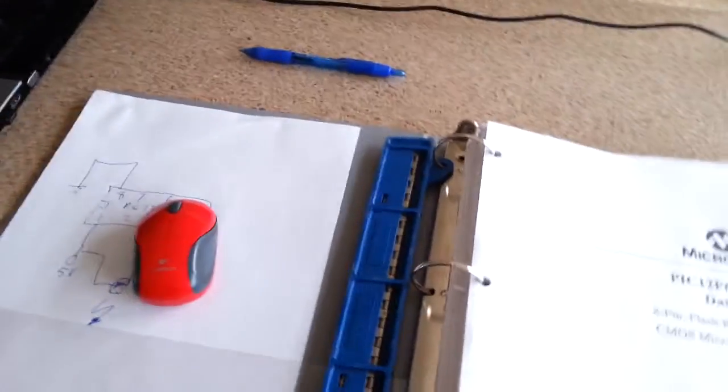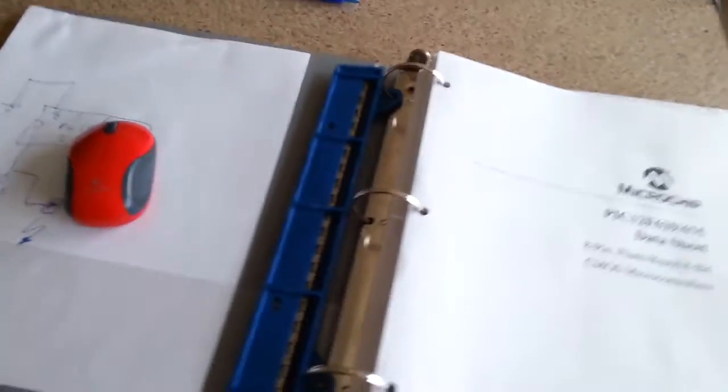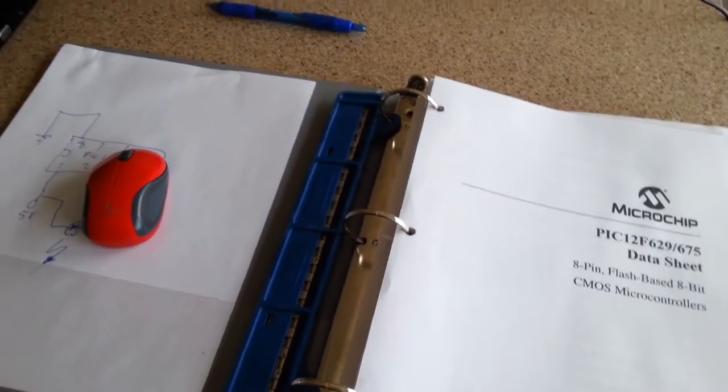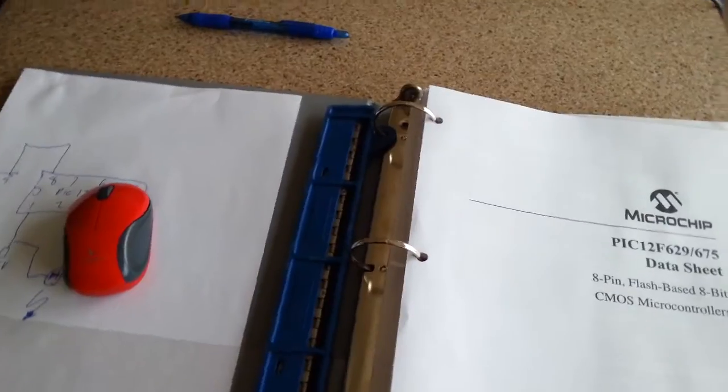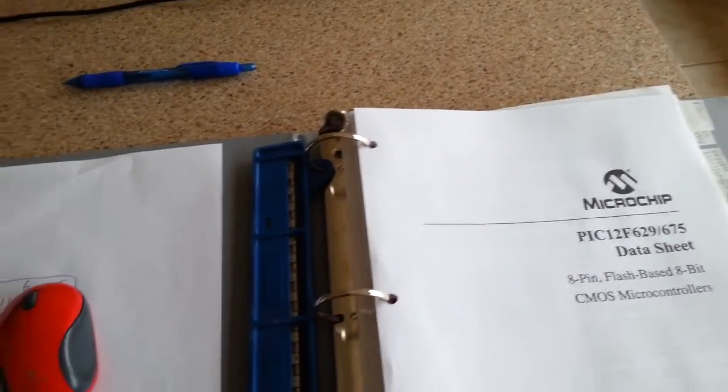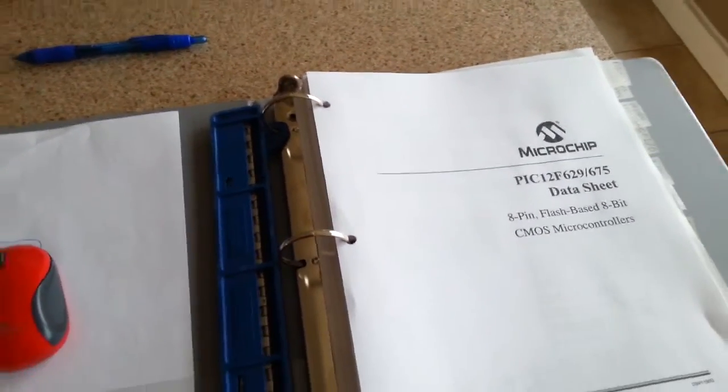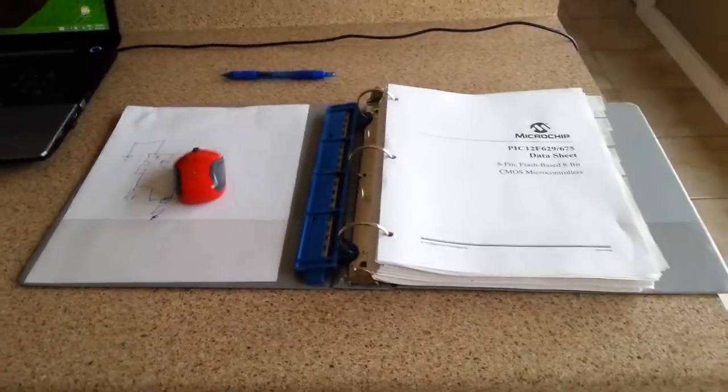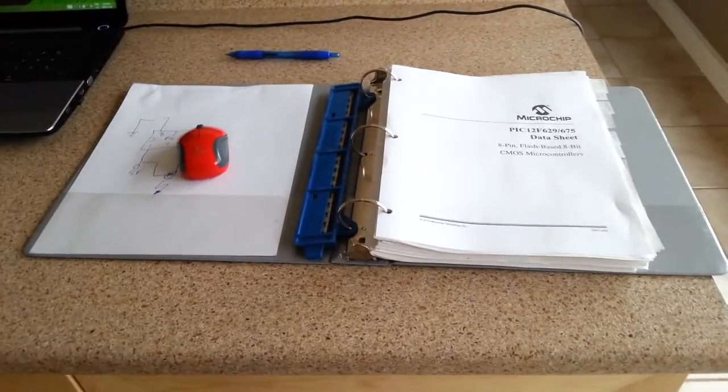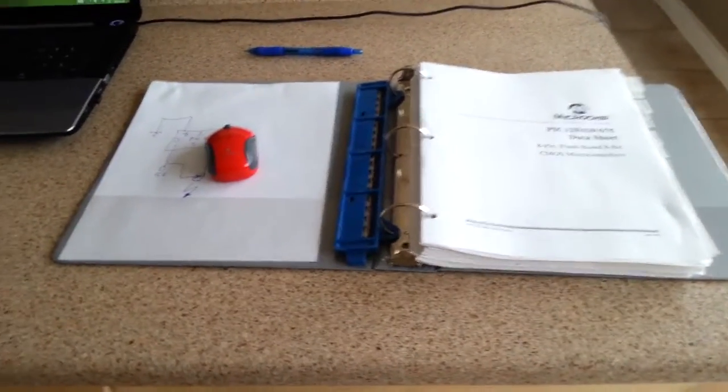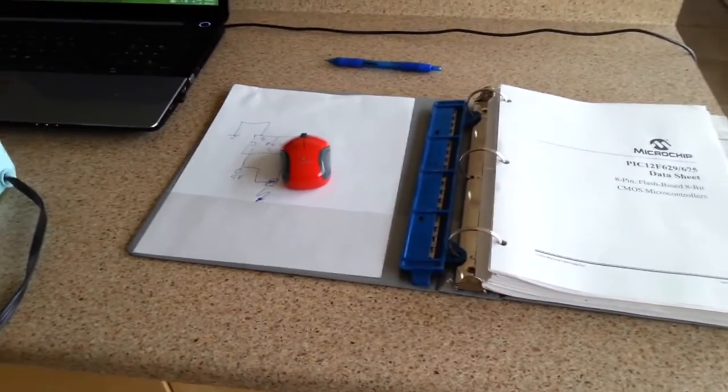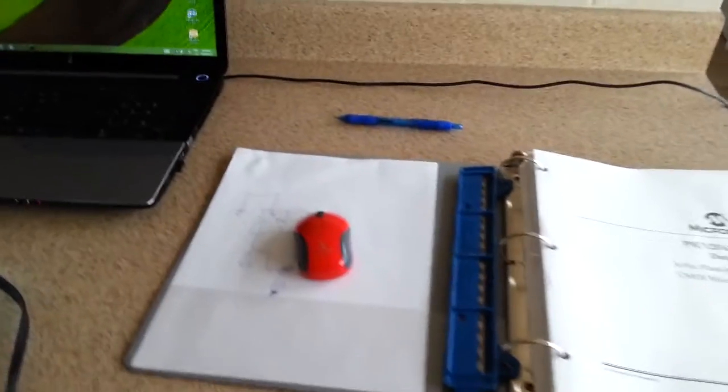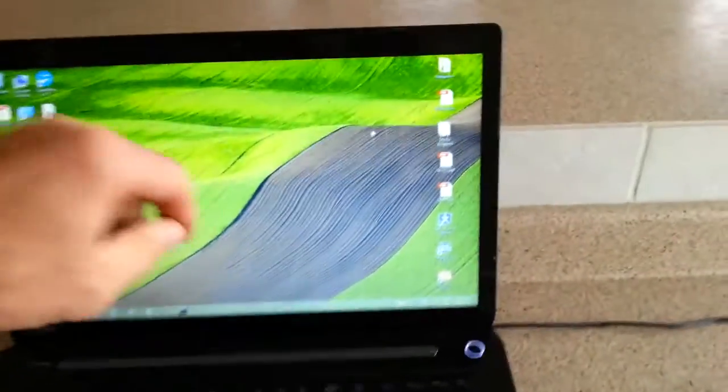This will be the simplest first beginner program video that you'll ever find. If you have a chip, you should always have the instruction manual with it. You can do it from the file which you can download from Microchip.